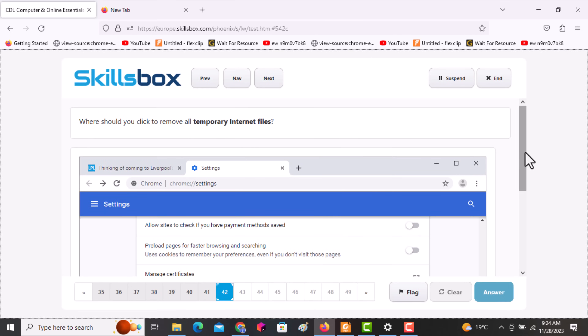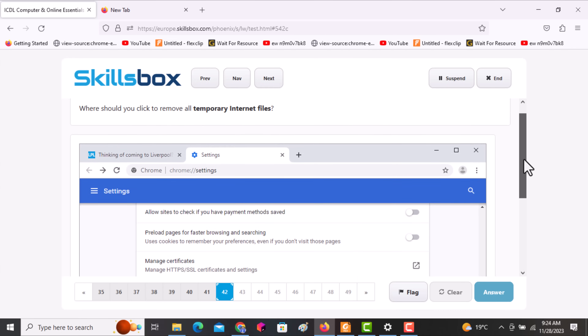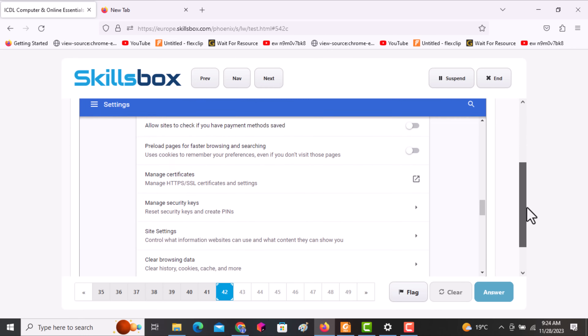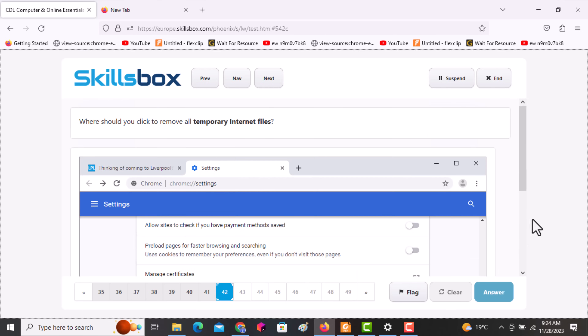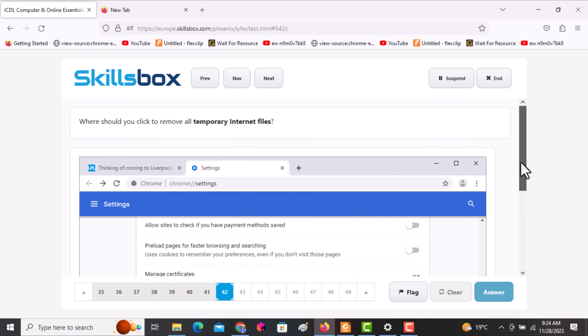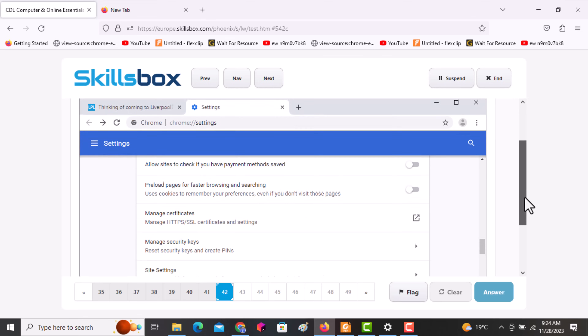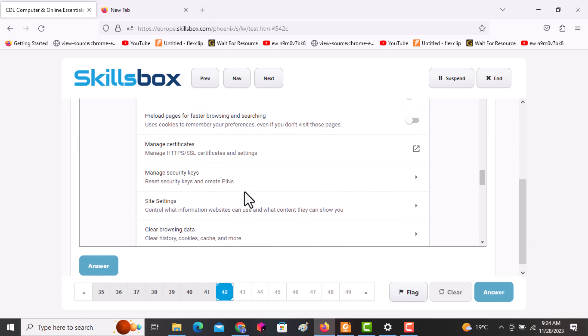The next question asks: where should you click to remove all temporary internet files? This is essentially clearing the browser's cache. Scroll downwards until you find Clear Browsing Data, then click answer.